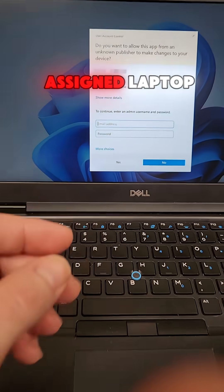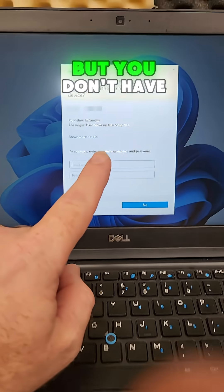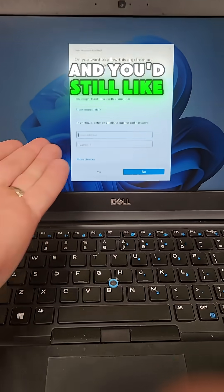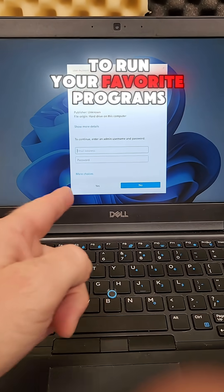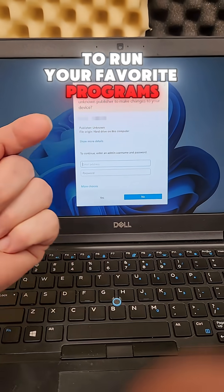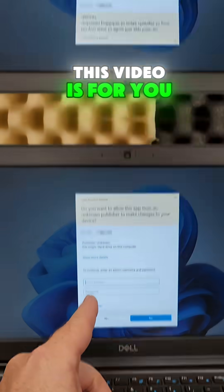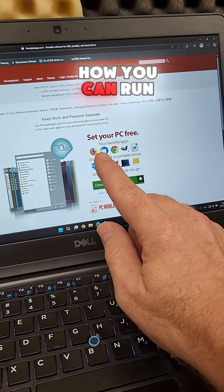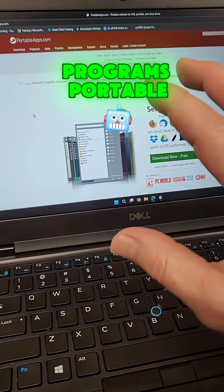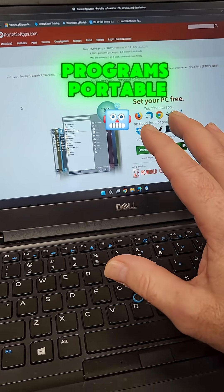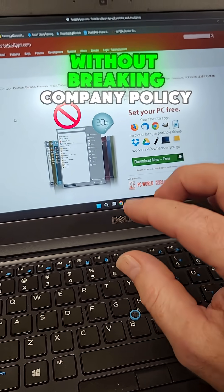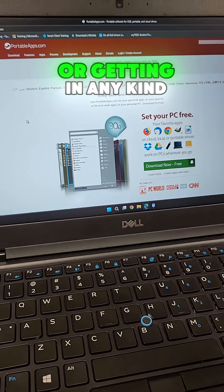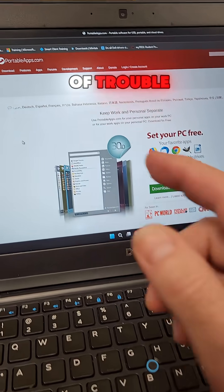If you have a company assigned laptop but you don't have admin rights and you'd still like to run your favorite programs, this video is for you. I'm going to show you how you can run your favorite programs portable without breaking company policy or getting in any kind of trouble.